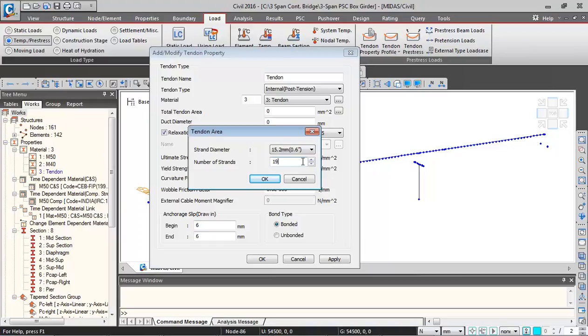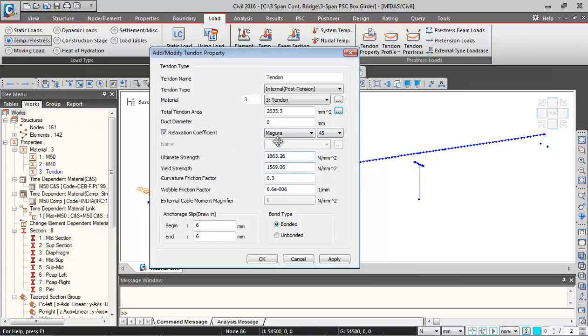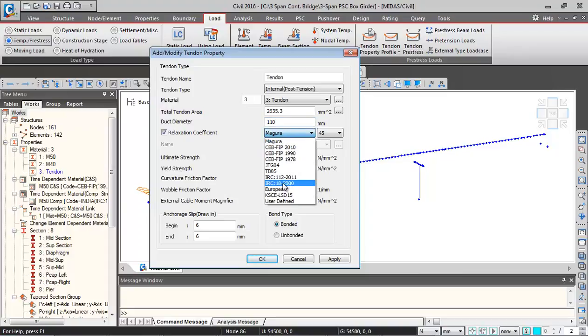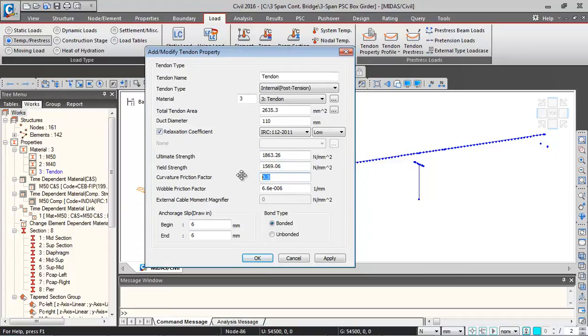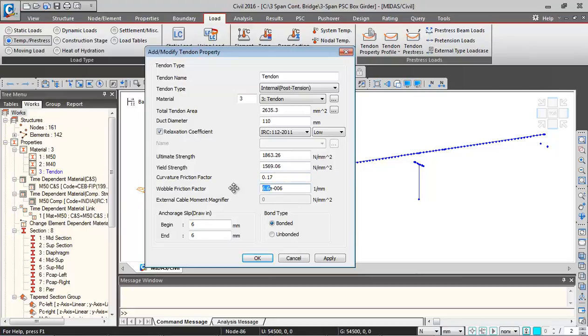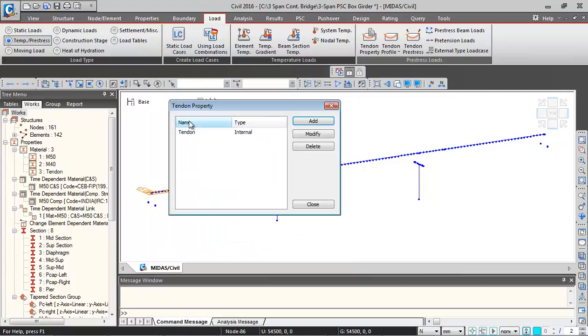Click on OK, so this gets added. Depth diameter, give it 110 millimeter. Relaxation coefficient, we'll select as per 3.1.2 low relaxing steel. Then I will change the curvature factor to 0.17 and friction factor will be 2 into 10 raised to the power minus 6 per millimeter. The slip at beginning and end position will be 6 millimeter, and tendon type is bonded.